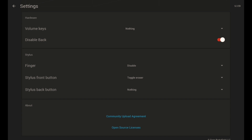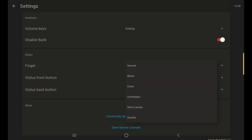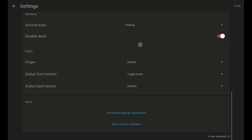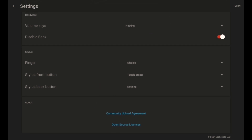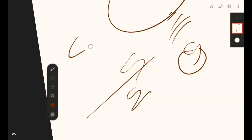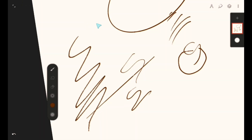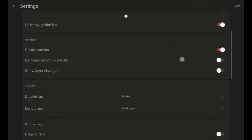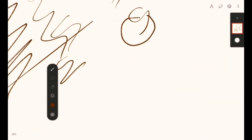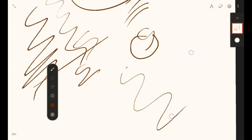With palm rejection, you can pick Normal — so when you use your fingers it will draw, and when you use your S Pen it will also draw. If you disable fingers, when you draw with your hands it won't show any ink, but when you use your S Pen it will show ink. This is the palm rejection configuration for stylus users.